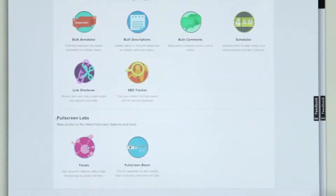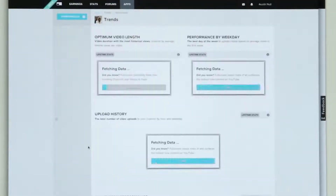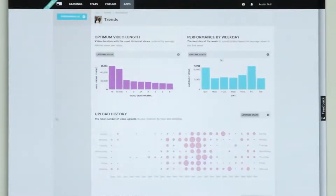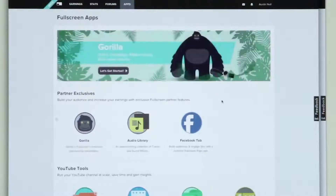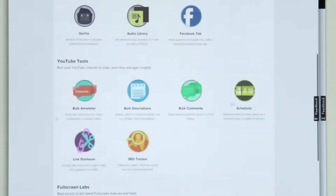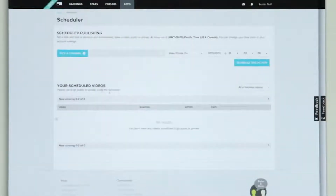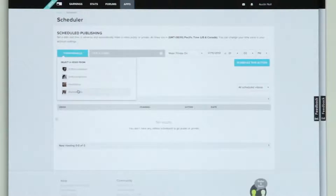We can do interesting things like tell you what day of the week is the best day to upload a video. You can take this information and actually do something with it by using another one of our apps — let's say the scheduler. So if I understand that my videos perform best on a Monday, I can make sure to schedule all my videos to go on a Monday.